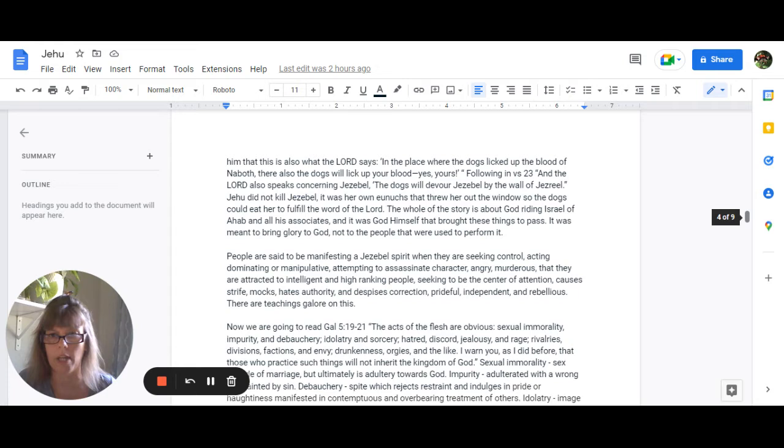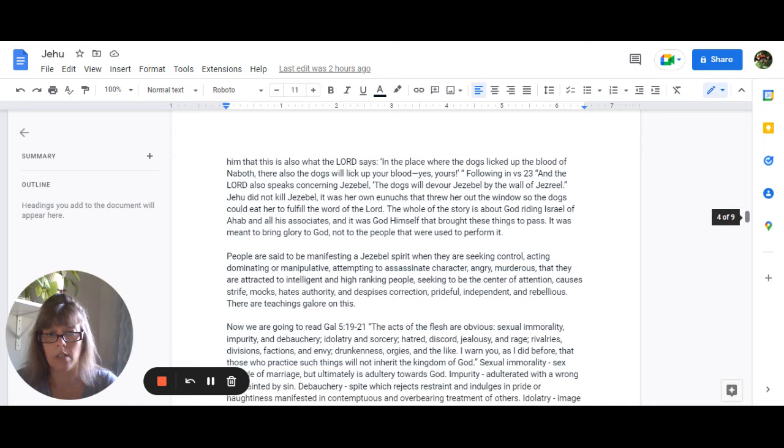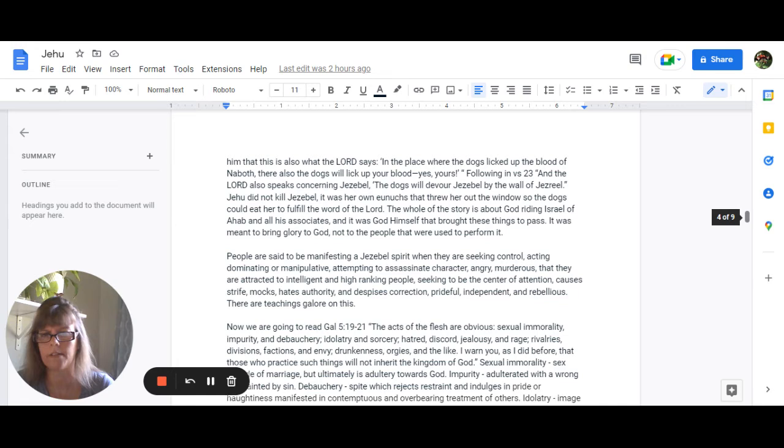Jehu did not kill Jezebel it was her own eunuchs that threw her out the window so the dogs could eat her but this is to fulfill the word of the Lord the whole story is about God ridding Israel of Ahab and his associates the idolaters and it was God himself that brought these things to pass it was meant to bring glory to God not the people that were used to perform it. People are said to be manifesting a Jezebel spirit when they are seeking control acting dominating or manipulative attempting to assassinate character when they're angry murderous that these people are attracted to intelligent and high-ranking people seeking to be the center of attention causes strife mocks hates authority despises correction is prideful independent and rebellious there are literally teachings galore on this all you have to do is put it in your google search.